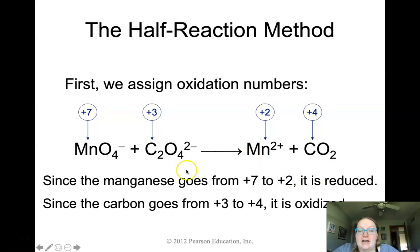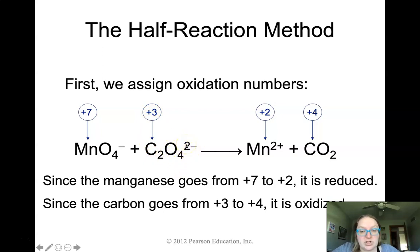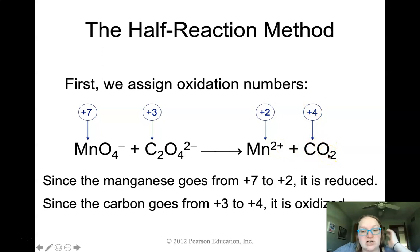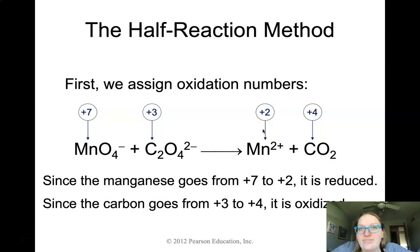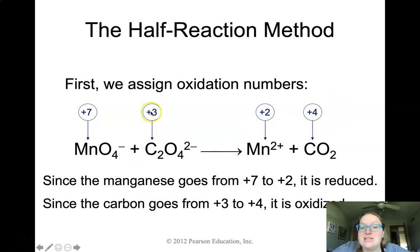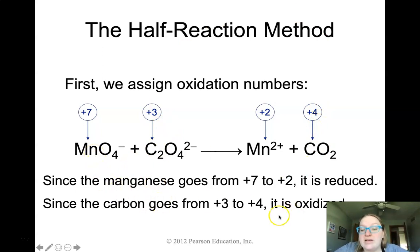The manganese ion had a plus seven charge based on the oxygens present and the overall charge of the ion. The carbon in oxalate had a plus three charge based on the four oxygens and the overall two-minus charge. On the right side, manganese is two-plus and carbon is four-plus because it has two oxygens each at negative two attached to it. Manganese goes from plus seven to plus two — it gains electrons — so it is reduced. Carbon goes from plus three to plus four — it loses an electron — so it is oxidized.